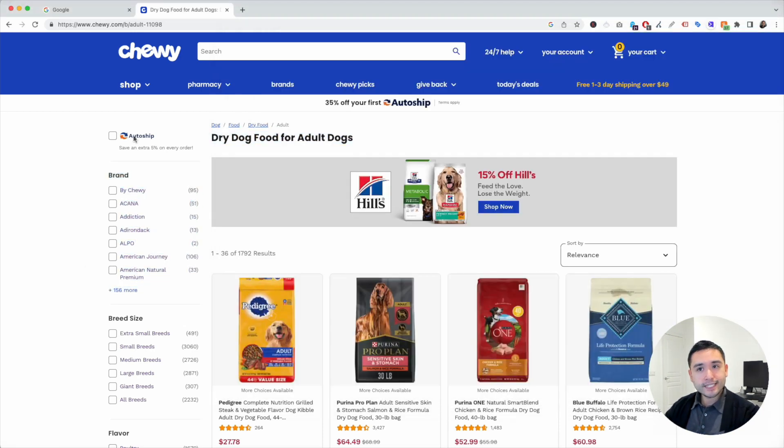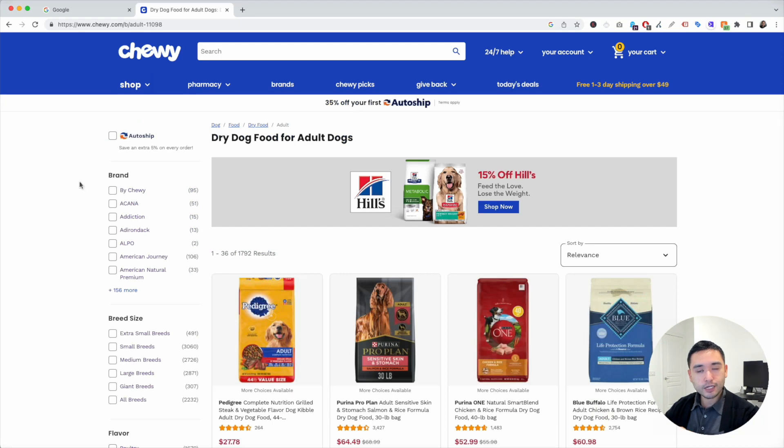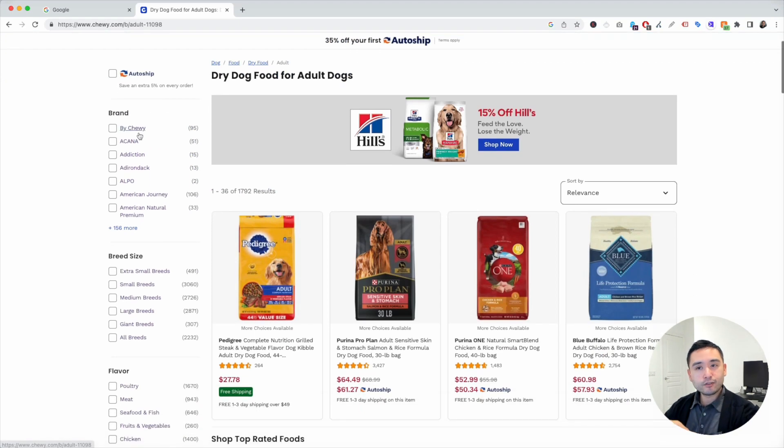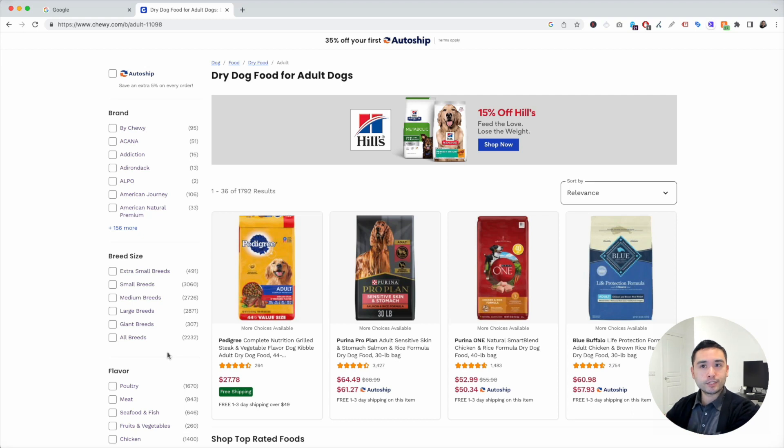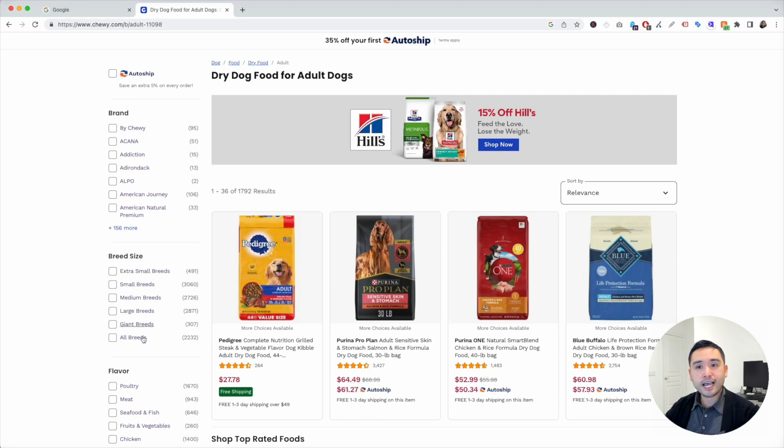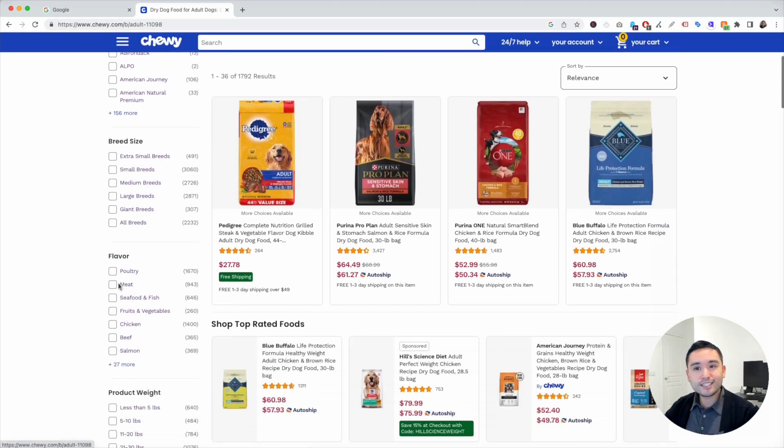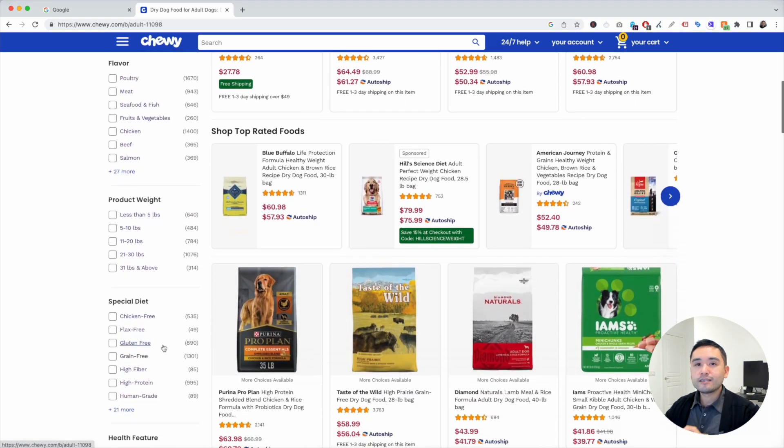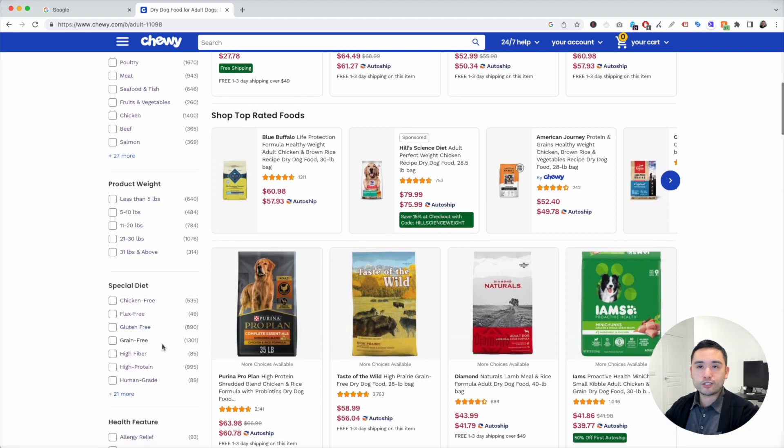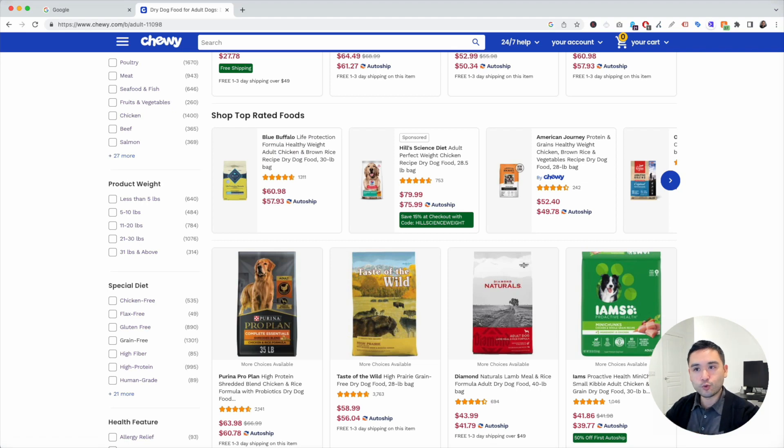Another tip here is aside from the main navigation, what you can also look at is the filtering options or the faceted navigation on the left-hand side, either on your e-com website or a competitor's website. Looking at the faceted navigation on the left-hand side will give you a lot of great insights into additional seed terms. So you can list out different brands, breed size, flavor, product weight, so on and so forth. This gives you a lot of excellent ideas to create your initial list of seed keywords.